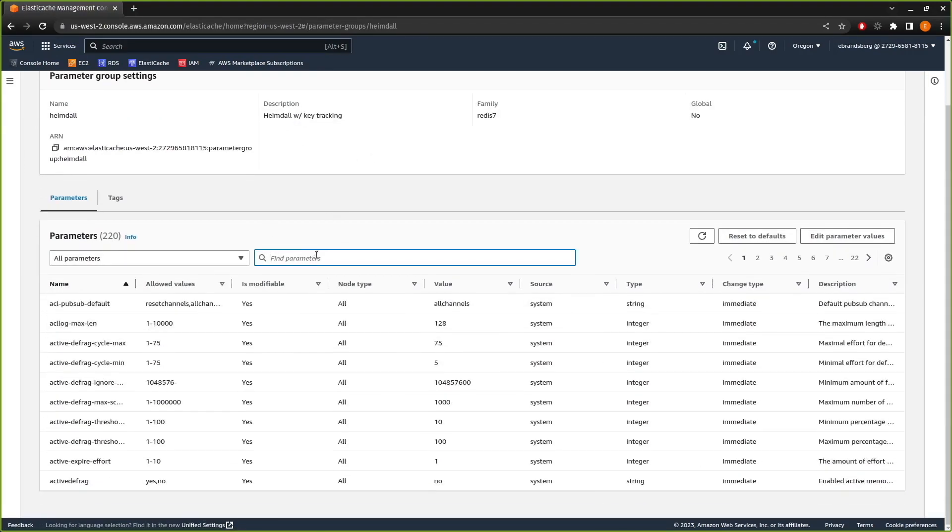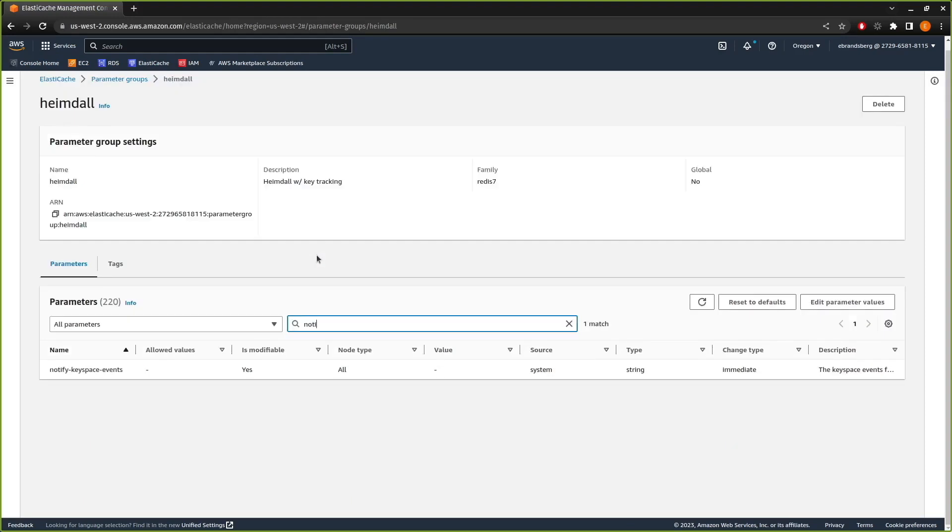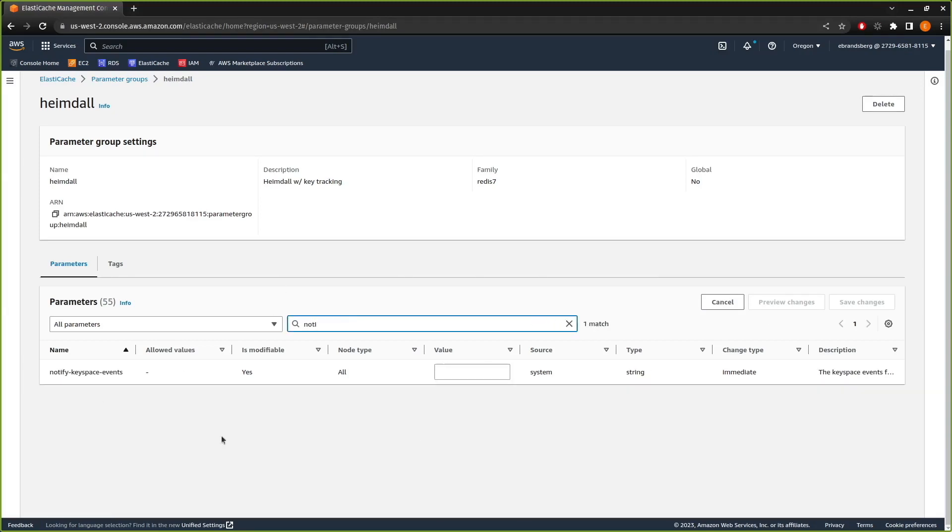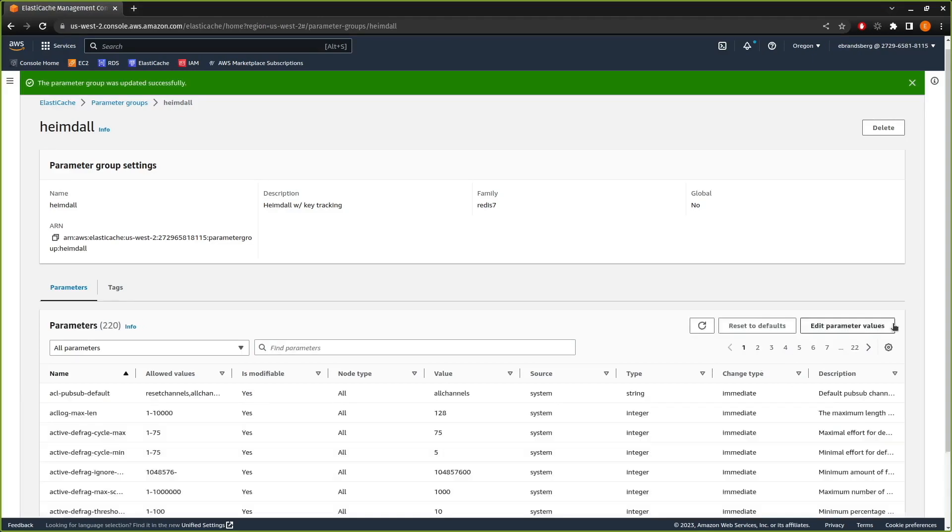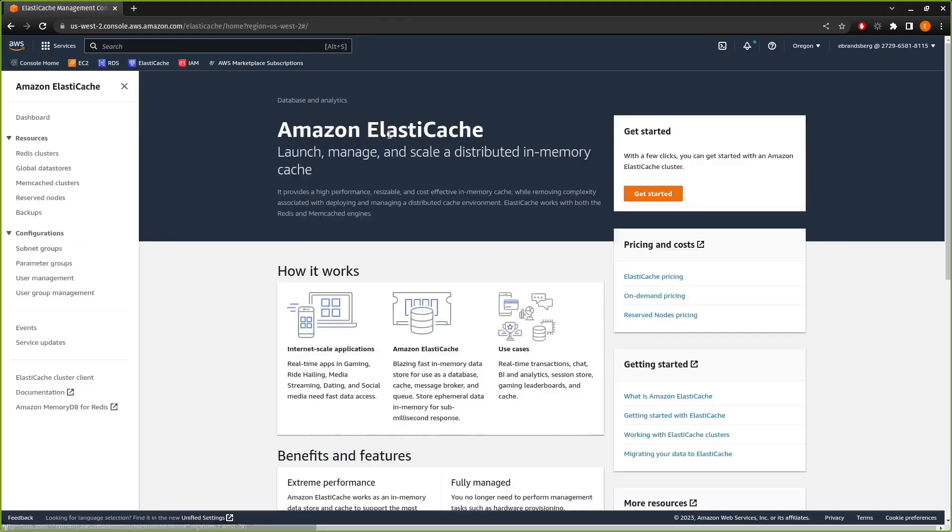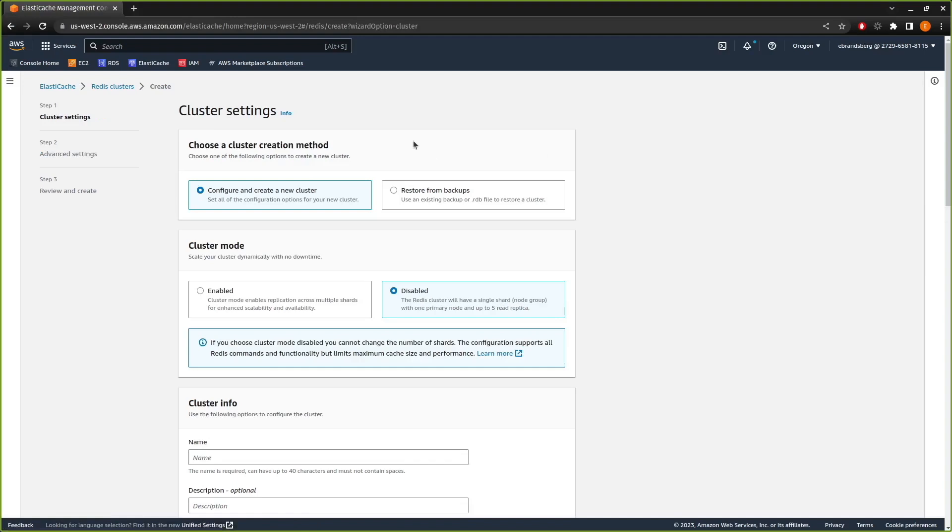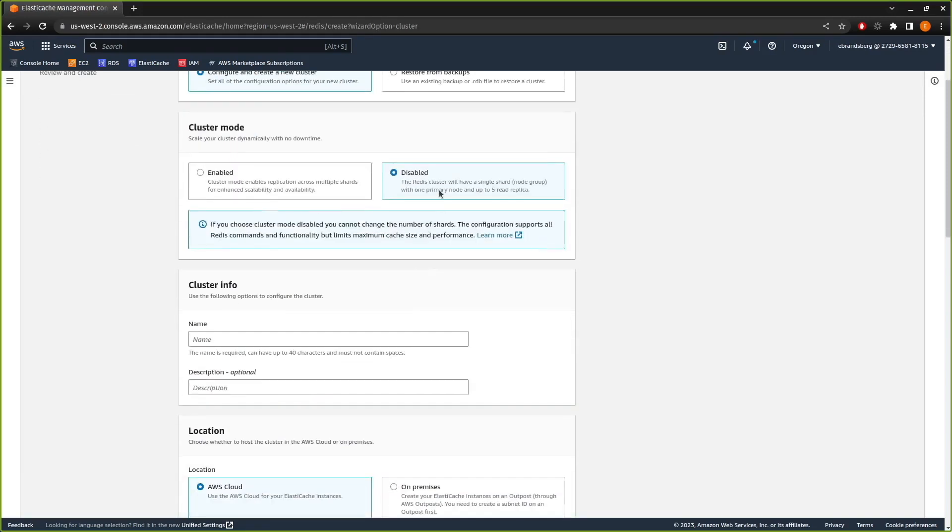Heimdall. We're going to look for the notify keyspace event. Let's actually edit that. And we're going to want the value AE. Okay, good. Now that we have that done, we can come over to Redis. I'm going to create the Redis cluster. The parameter group that we created was not a cluster mode enabled, so we're just going to say with a disabled. And in general, that's what you want to use.